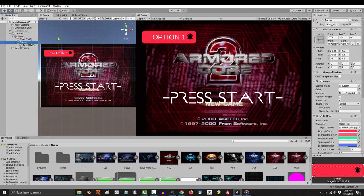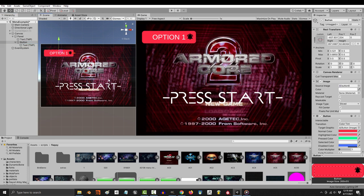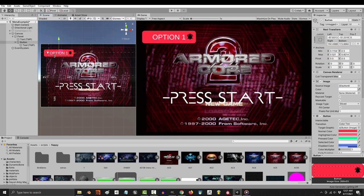From here, you might have noticed the little triangle things that appear next to every button or text object. Those are your anchors, and they control how things look when the screen resolution is changed.